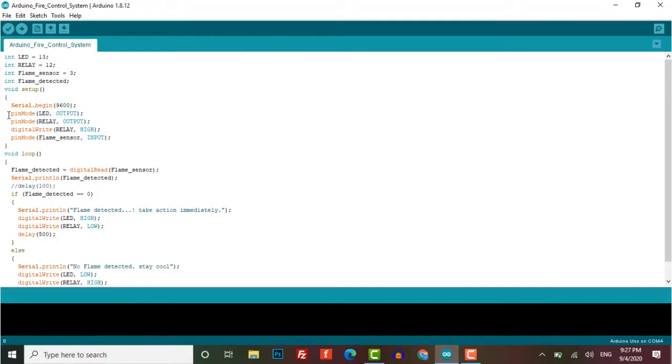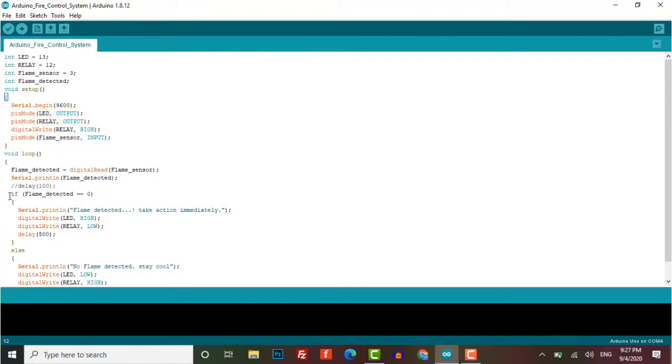Here, pin mode function for LED and relay are defined as output, and for the flame sensor it is defined as input. In the void loop, if flame detected equals zero...